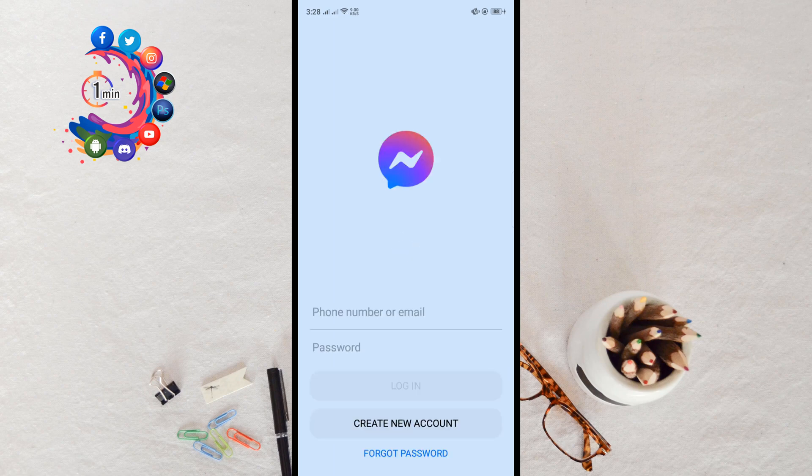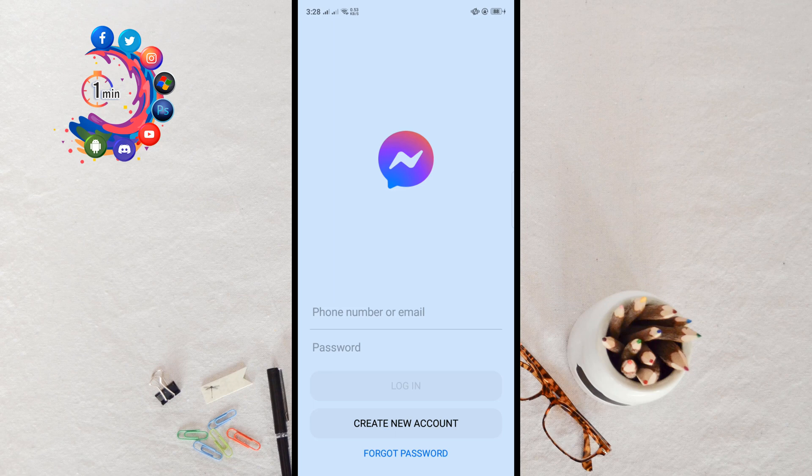Here we can see my second Messenger is ready to log in. So here you have to put your Facebook email address or phone number and password, then you can log in into your second Messenger.